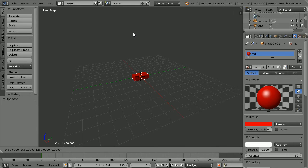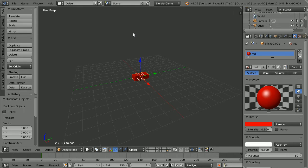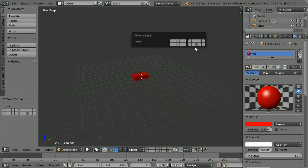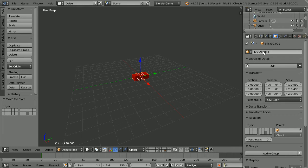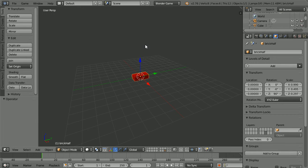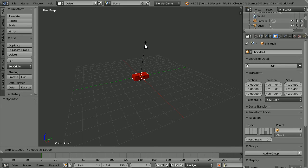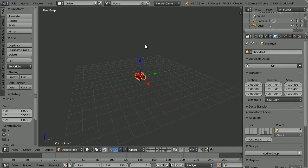Duplicate: shift, D and enter. Press M to move the duplicate to a new layer. Go into the new layer. Name the new brick brick half. Click the Object Properties button and name the new brick brick half. Press S to scale, Y for the Y axis, 0.5 and enter.